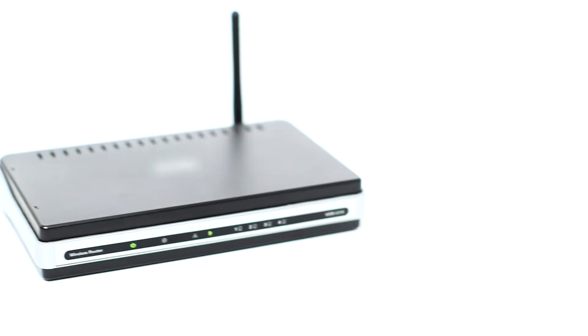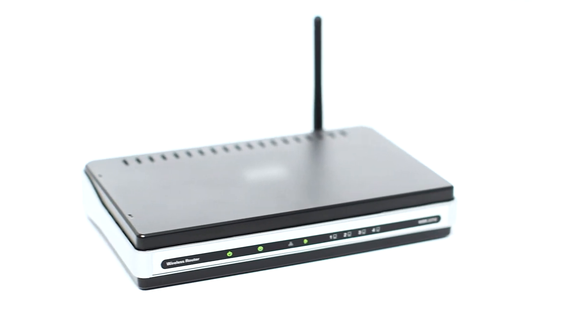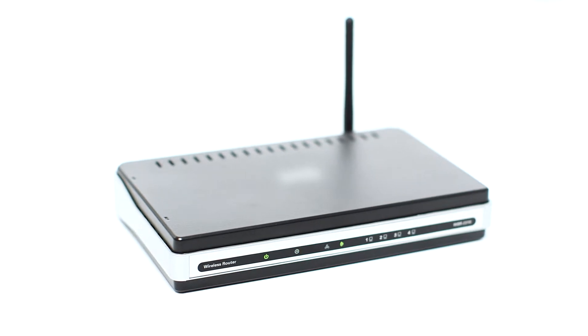Before connecting your printer to the network, confirm that your wireless router is available and properly set up. Also, confirm that your computer is connected to the network.